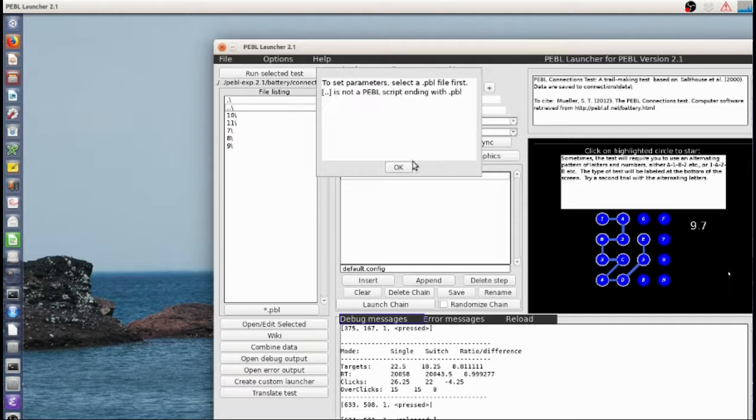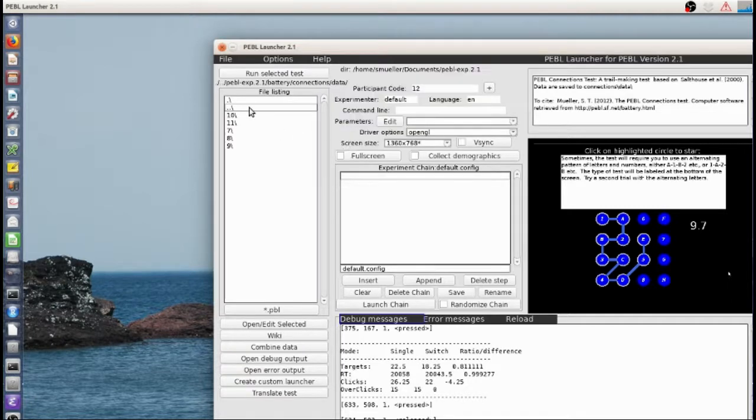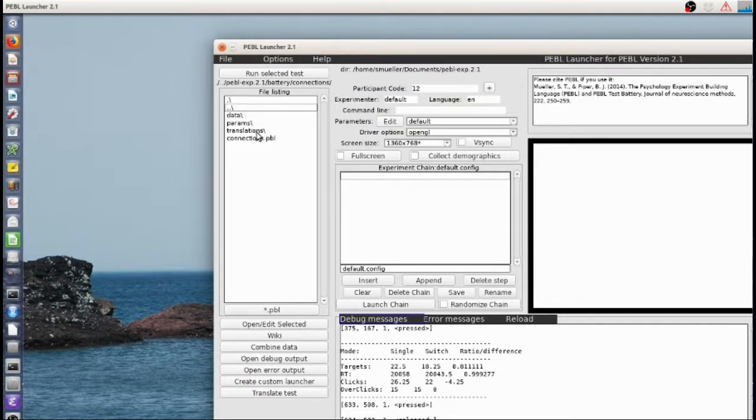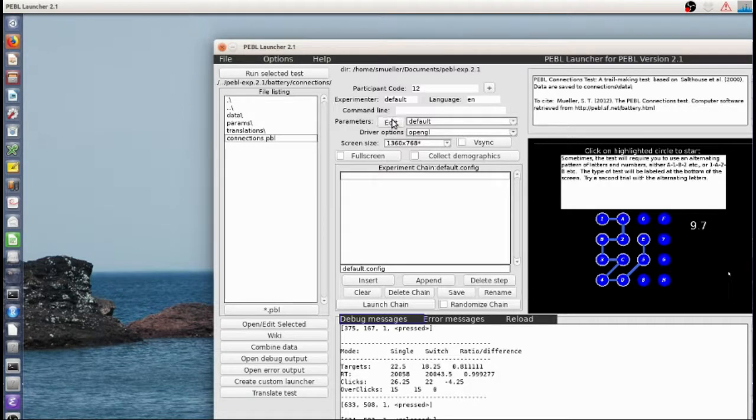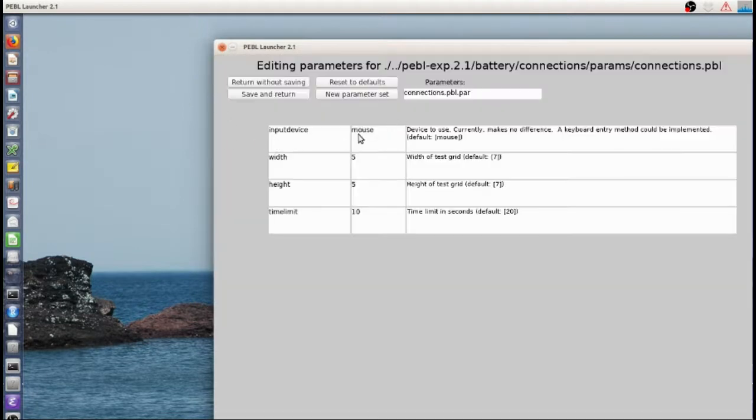There's a few parameters you can edit. If we select the task and hit edit.